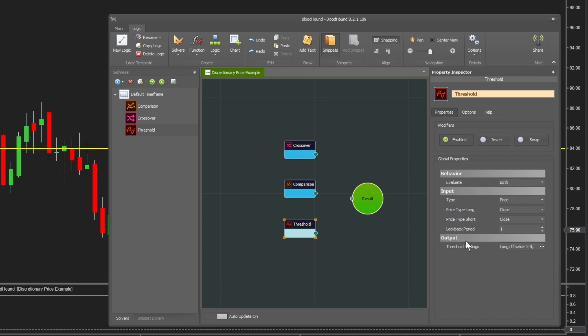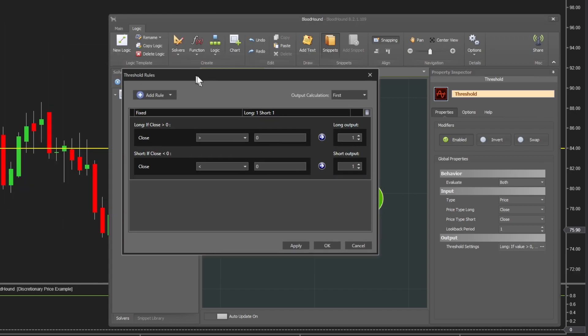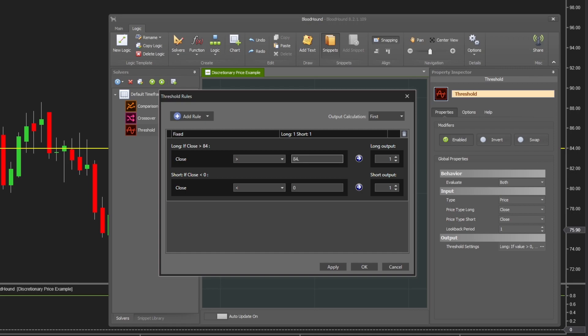We go into the output settings. Click the ellipses button next to threshold settings, which opens up the threshold rules window. In here we can set it up exactly like we did before, just slightly different. For a long signal, if the close is greater than 84, then give us a long signal -